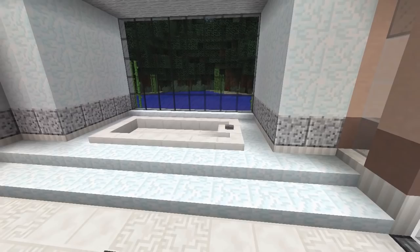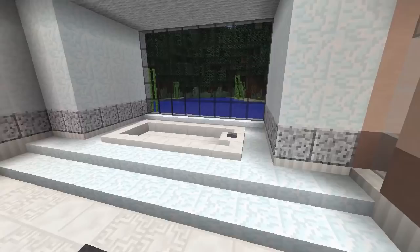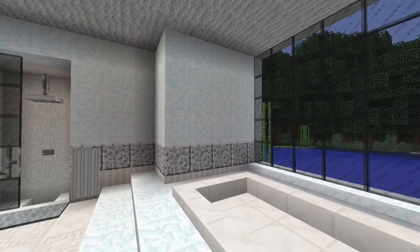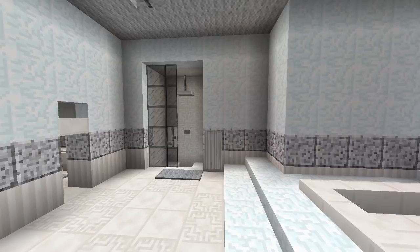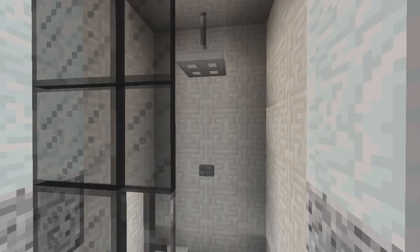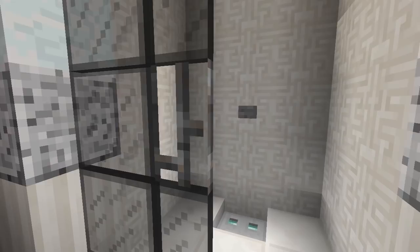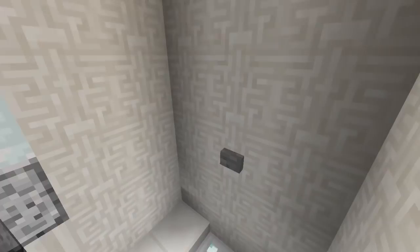I also wanted to try a different wall block combination I'd never used before, going with polished diorite, snow, and pillared quartz — a very nice wall combination. At the back of the room is the shower, simple and recessed into the wall, using glass panes as a sliding door with an iron bar as a handle. The shower head is an iron bar with a trapdoor, there's a drain at the bottom with a button to turn it on and off, and banners nearby represent towels.